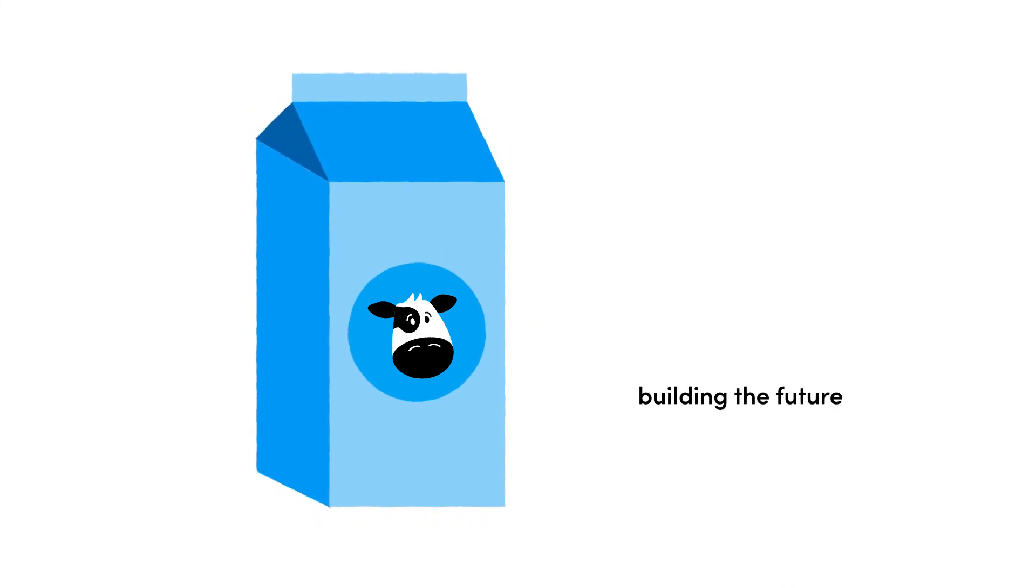Created by dairy professionals, MilkMovement is building the future of dairy supply chain technology.